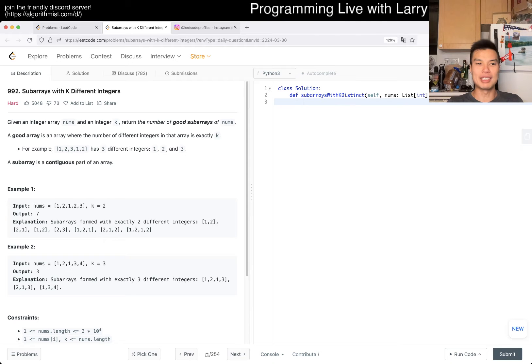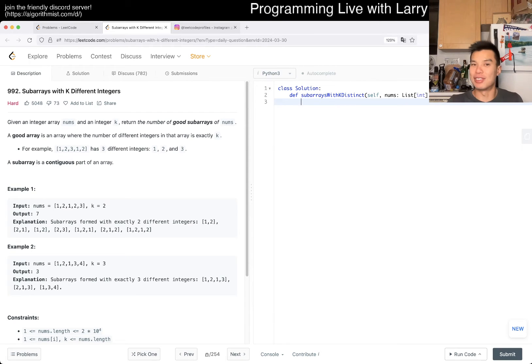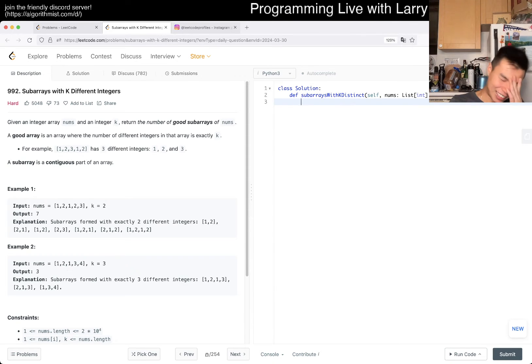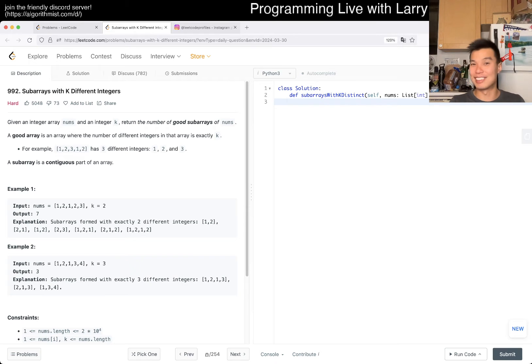Today's farm is 992 Subarrays with K different integers. I've said a lot the last couple of days about all these things, all these recent events. So today I'm just going to be a little bit lazy and just go straight to the farm, almost.